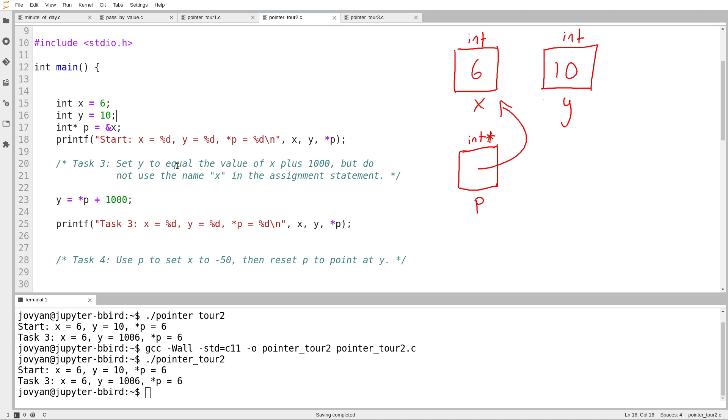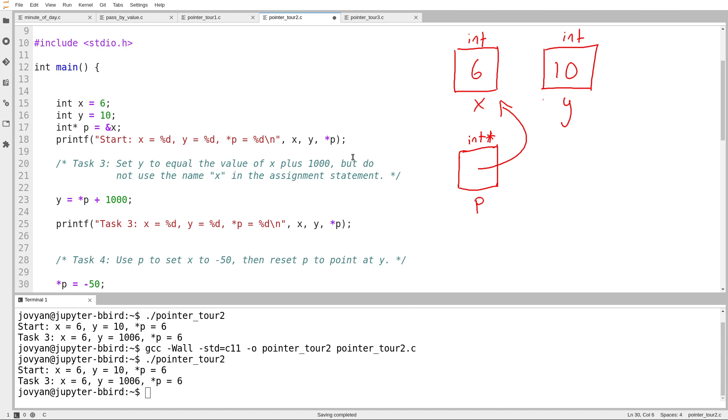All right, task number four. Use p to set x to negative 50. So I want to set something to negative 50. What do I want to set? I want to set the value of this box, but I can't use x, and so I get there by starting at p and following one arrow. Okay, star p equals negative 50.